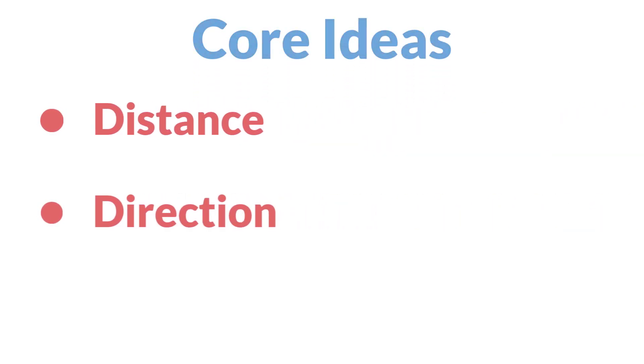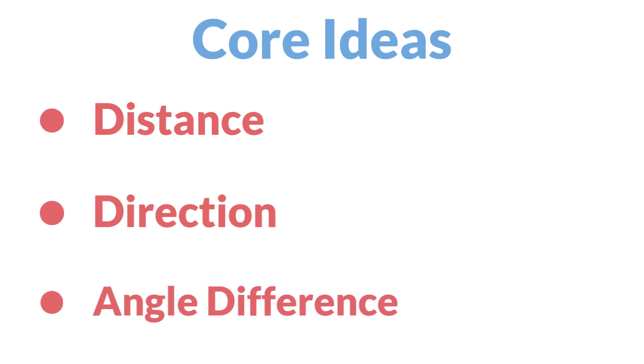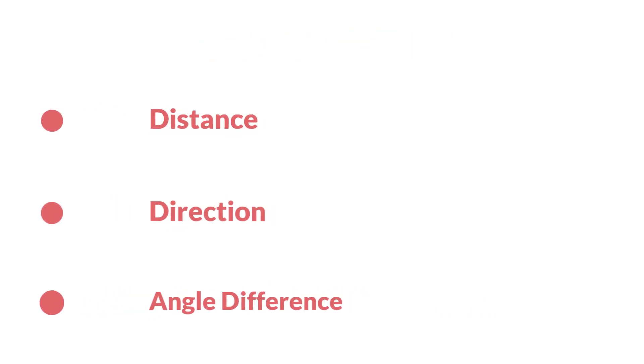To do this, we're going to first talk about distance, direction, and getting the difference between two angles in GameMaker Studio 2.